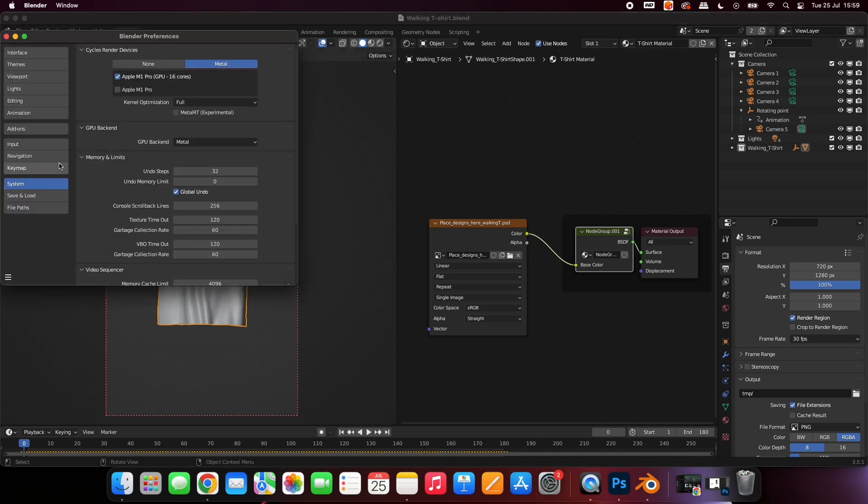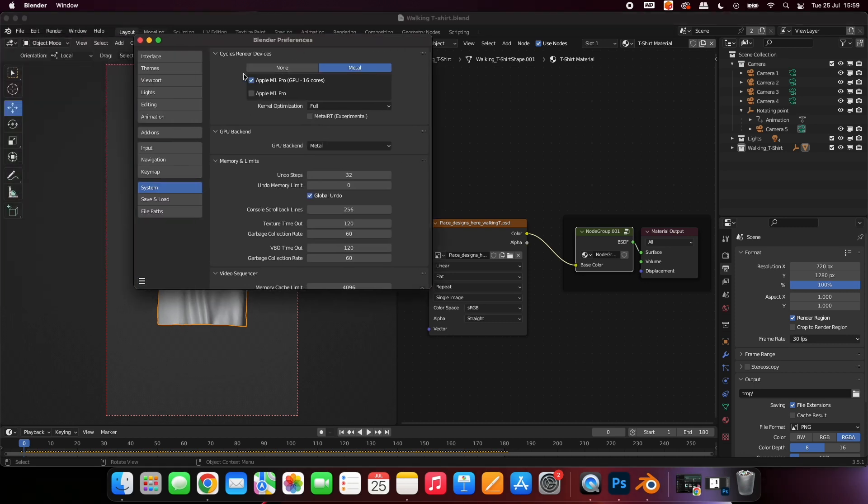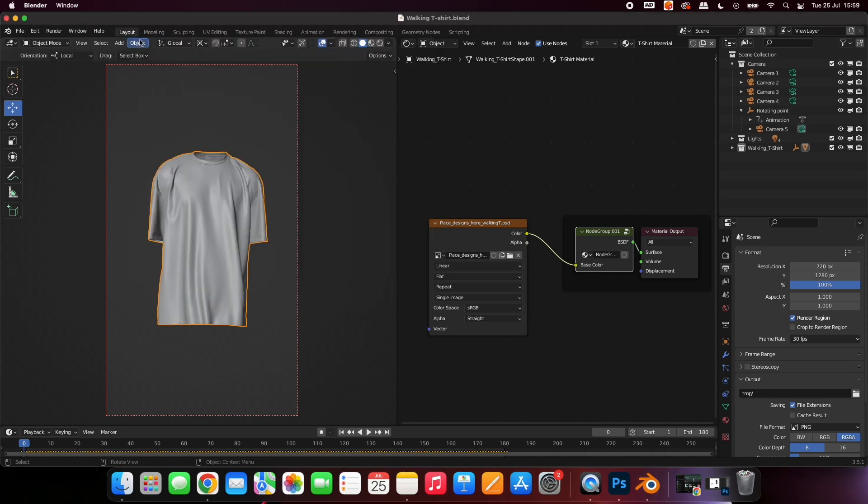Go to Edit, Preferences, and then System, and choose your GPU. If your computer doesn't have one, you can leave it as it is.